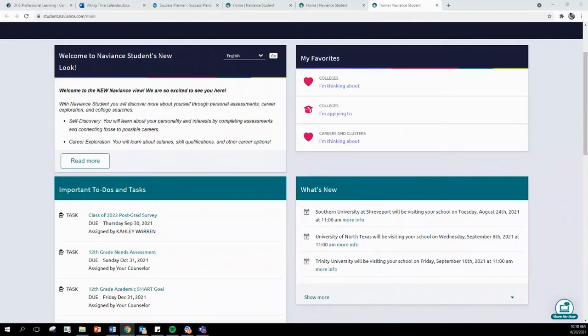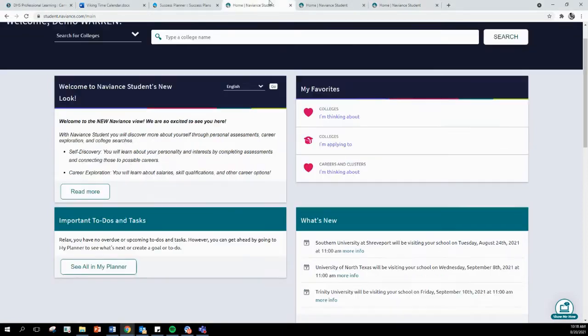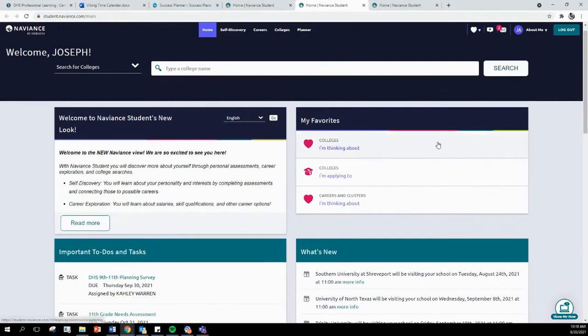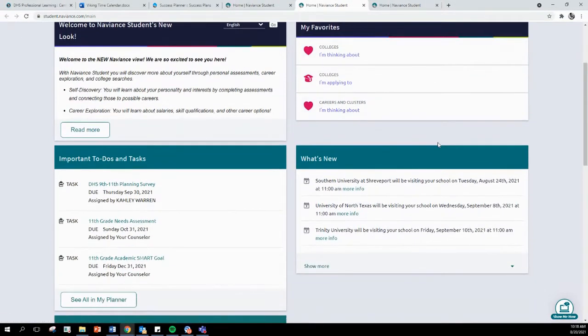Hi students! Today in Viking time, you are going to complete your class planning survey in Naviance. If you are a senior, you are going to complete the class of 2022 post-grad survey. If you are an underclassman, you are going to complete the DHS 9th through 11th planning survey.